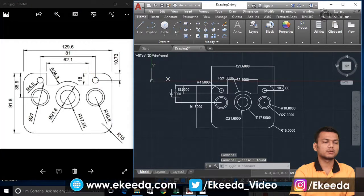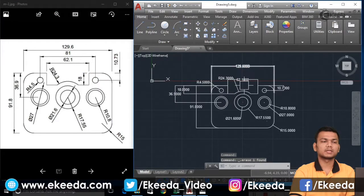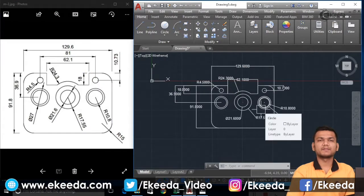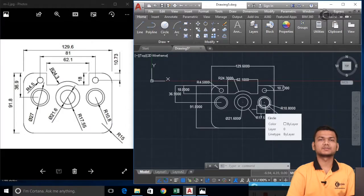So like this you can use the drawing tools and modifying tools to create the sketch. Thank you friends for watching this video.